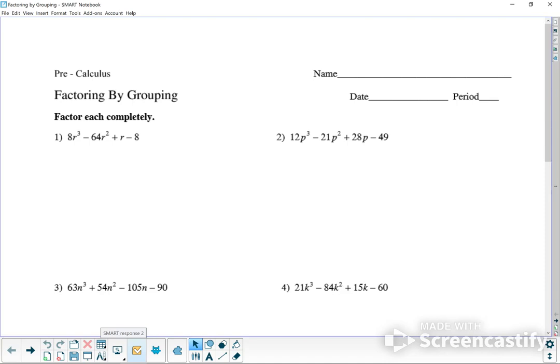This is homework for factoring by grouping — the basic version, which means it's mostly going to be set up for you to be successful. You don't have to do much; just group the terms according to the way they look. Every now and then they may not work out and you may have to reorganize them, but let's try it just the way it's set up. Notice that all of these have four terms.